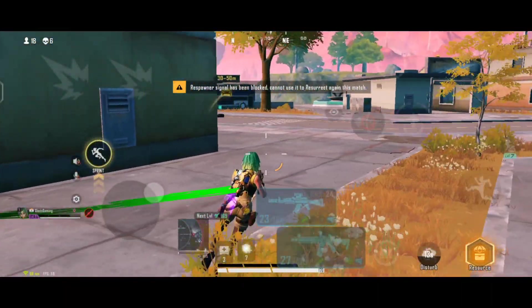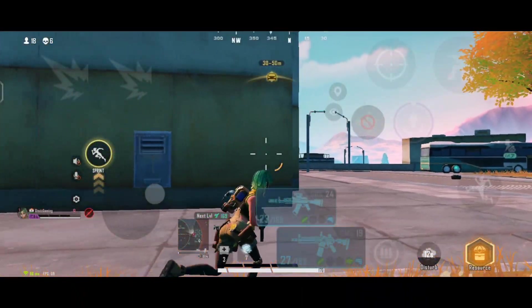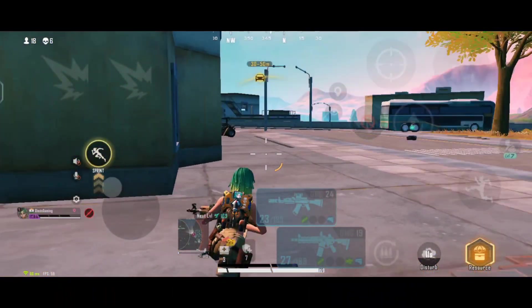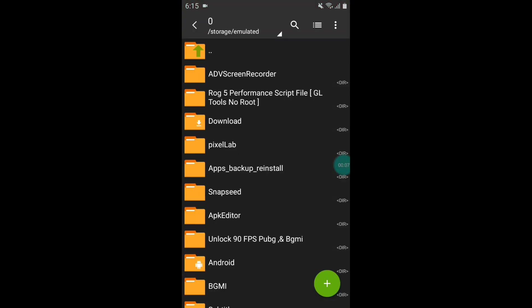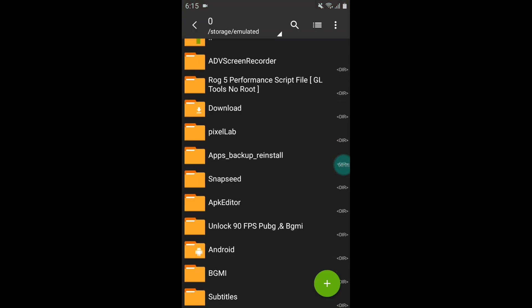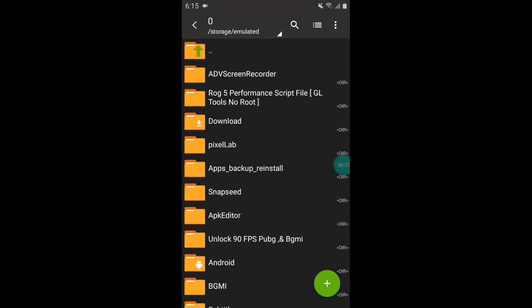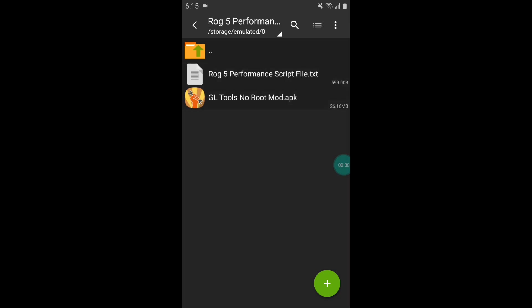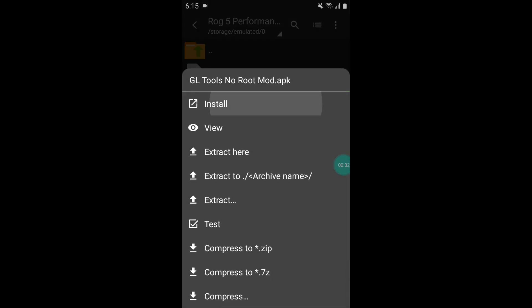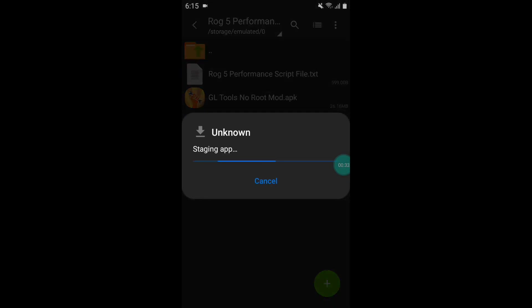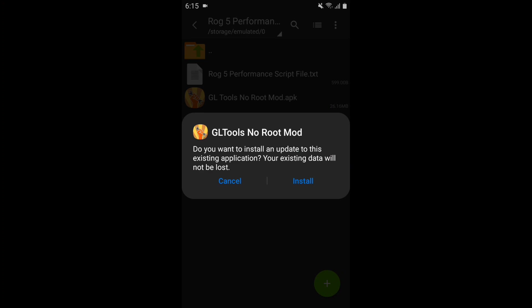As always, first you need to download the app and the script file from the link. After download, simply extract the file and install GL Tool no root mode APK app. Let's install the app.